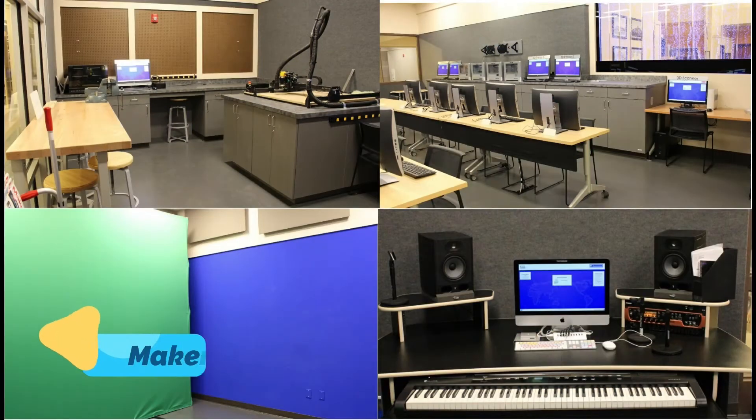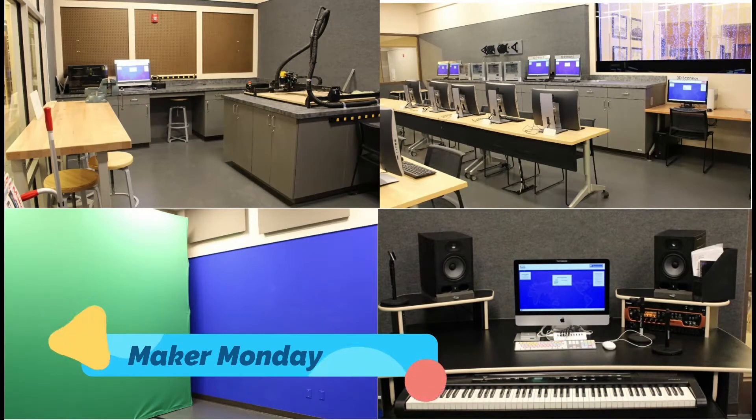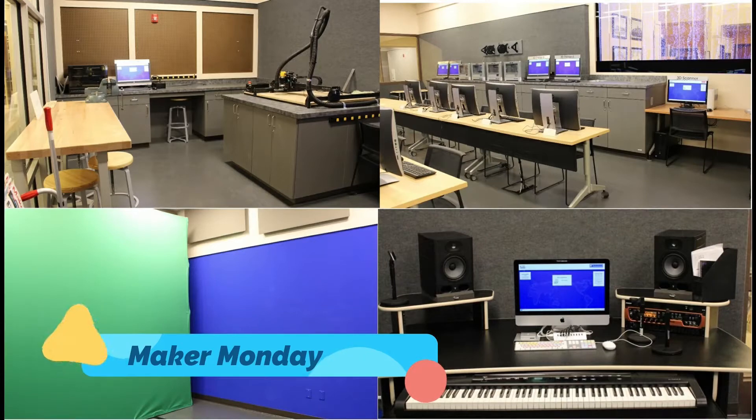Hello everyone. Welcome to Maker Monday. We're going to learn quite a few things tonight. Let's get into it.